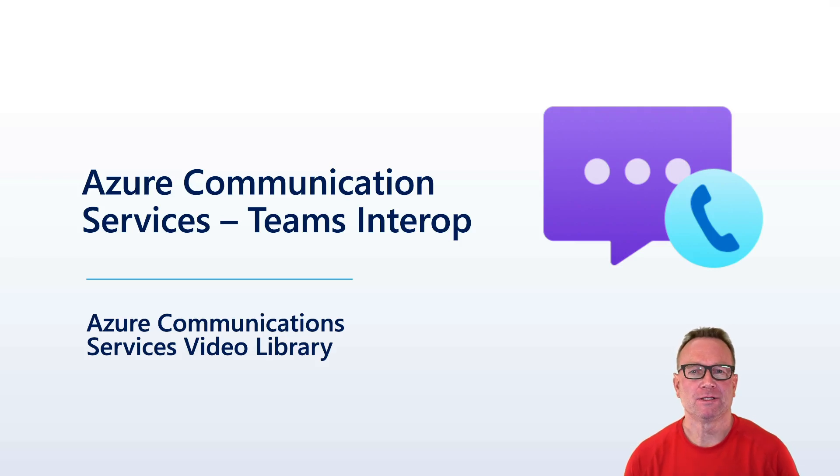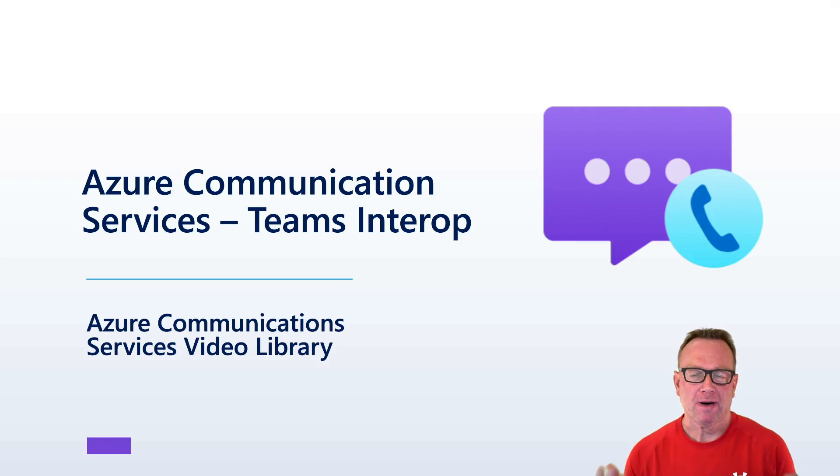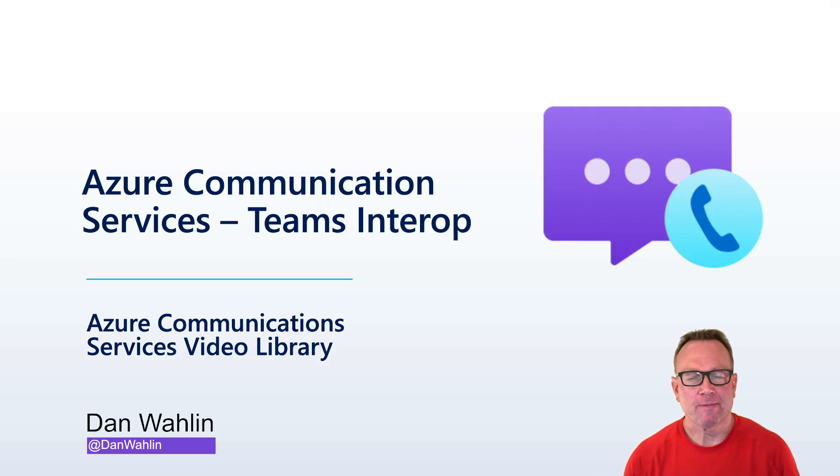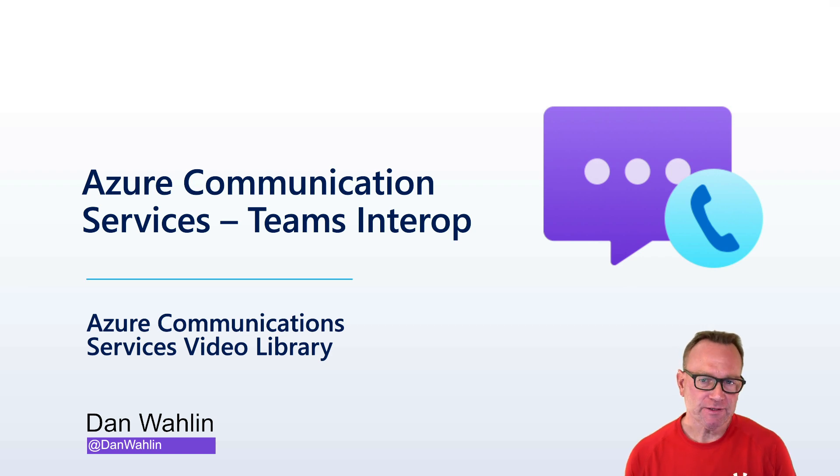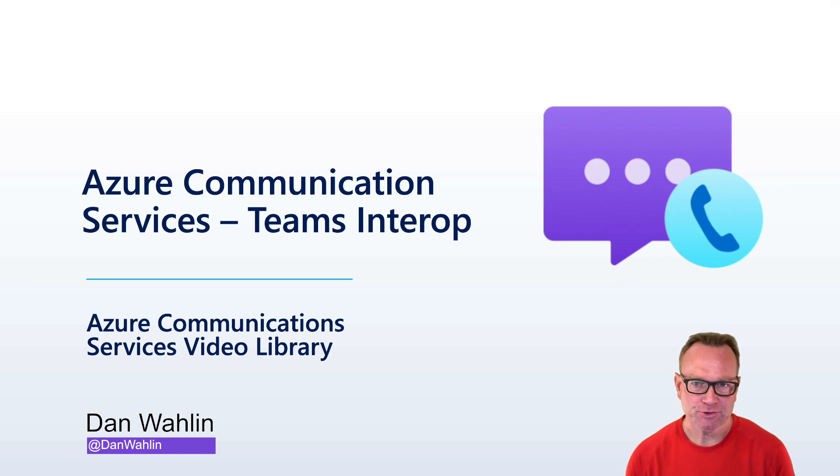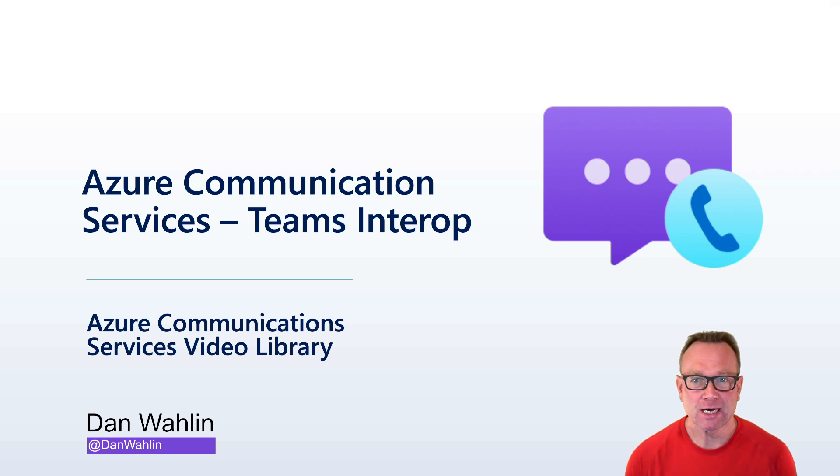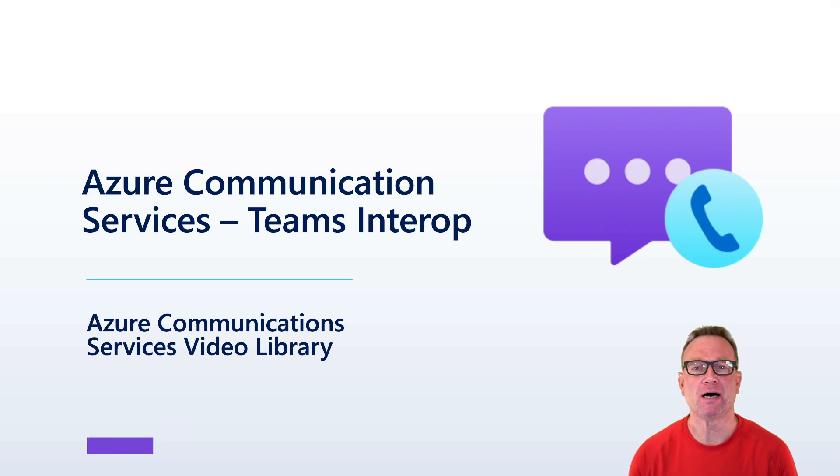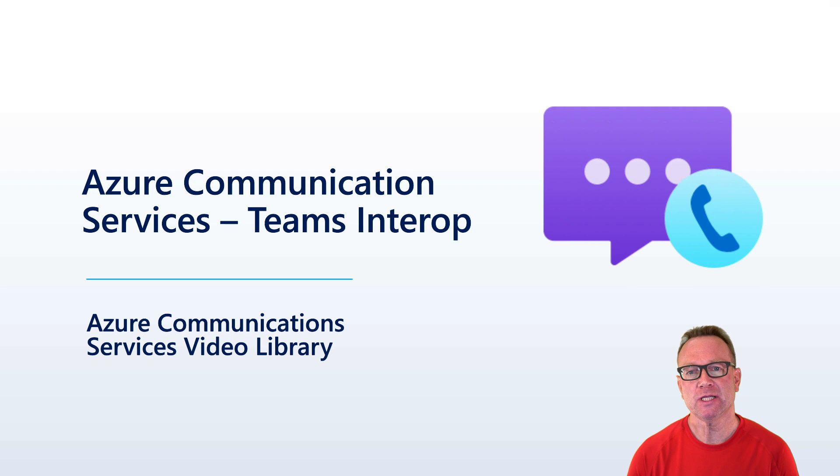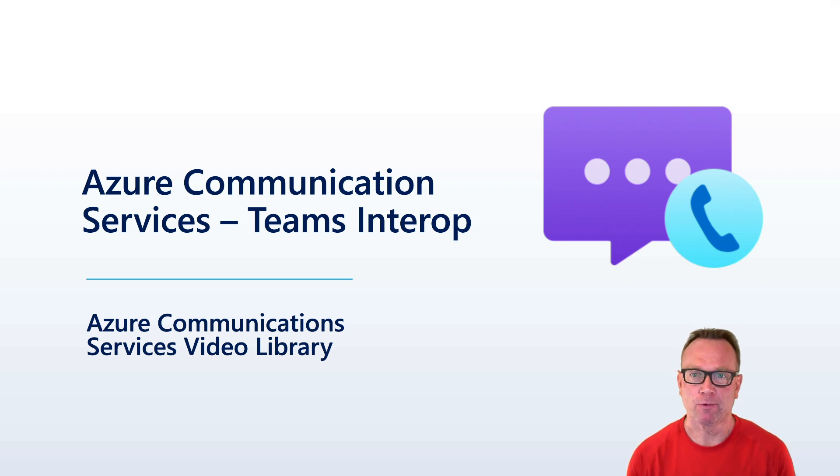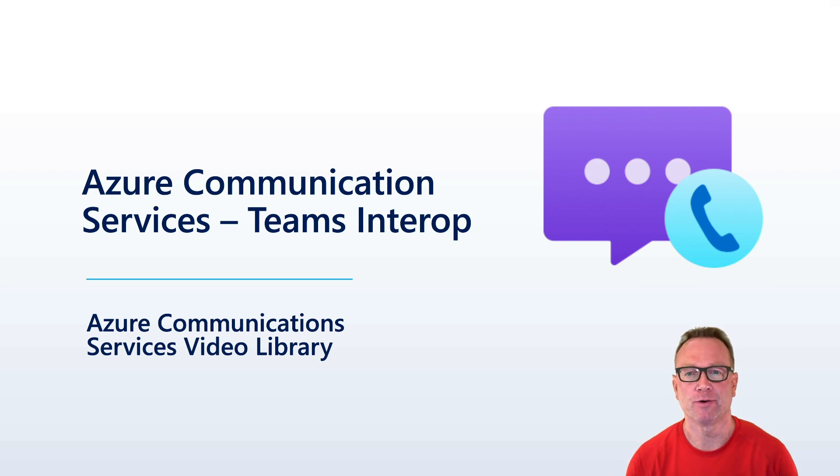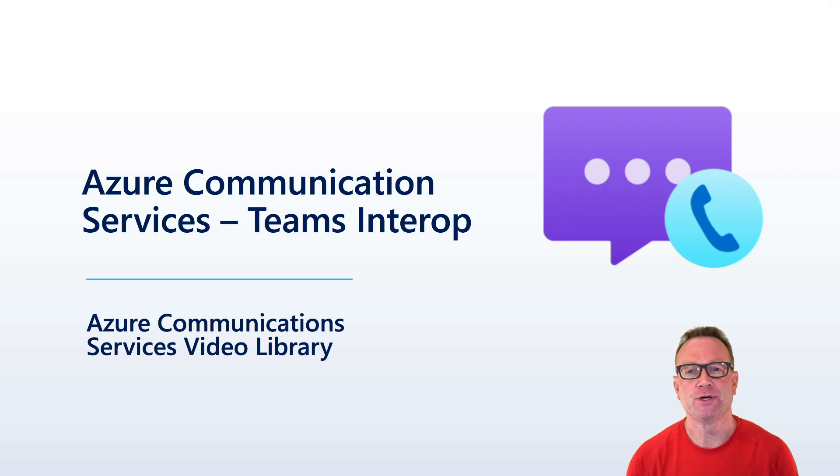Welcome to the Azure Communication Services Video Library. My name is Dan Walleen, I'm a Cloud Advocate at Microsoft, and in this video we're going to talk about how Azure Communication Services can be used with Teams. We're going to talk specifically about Teams Interop and some of the different scenarios where you might want to use these two technologies together. With that, let's go ahead and jump right in.